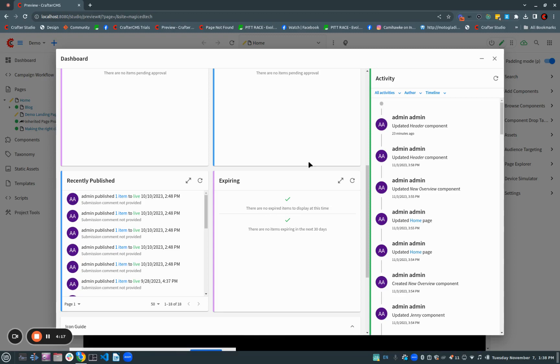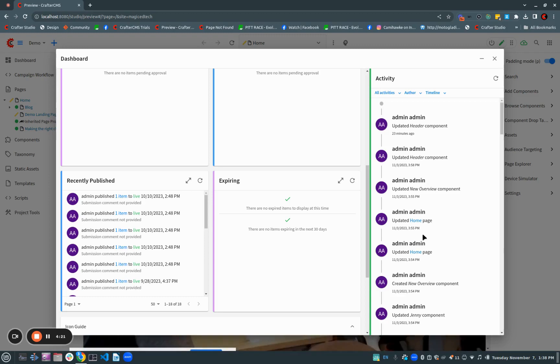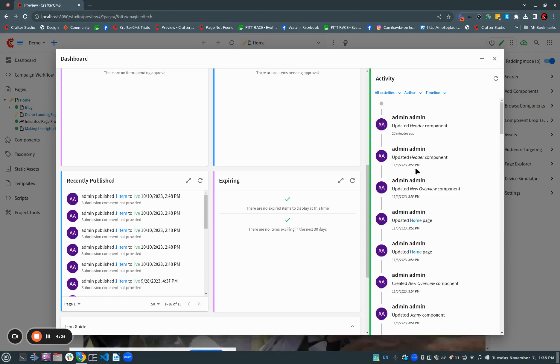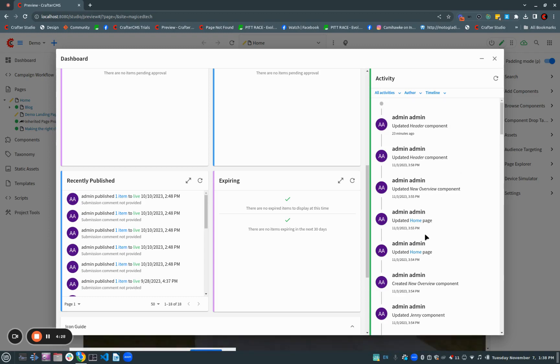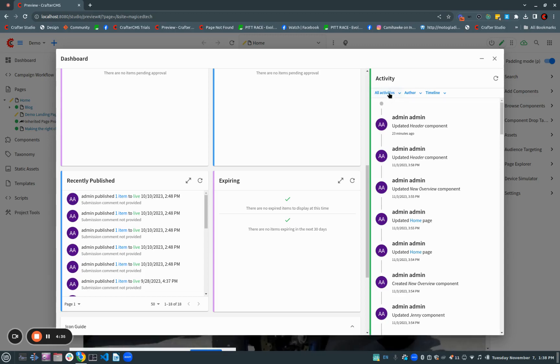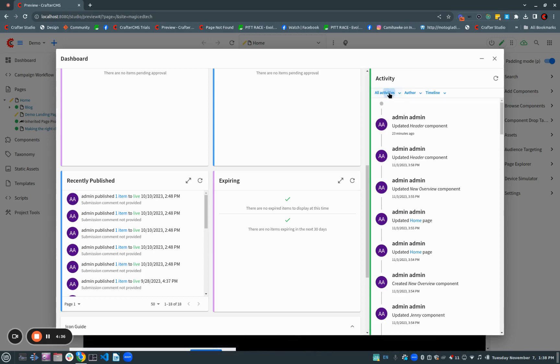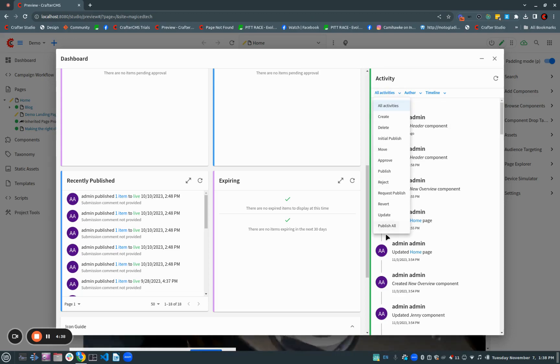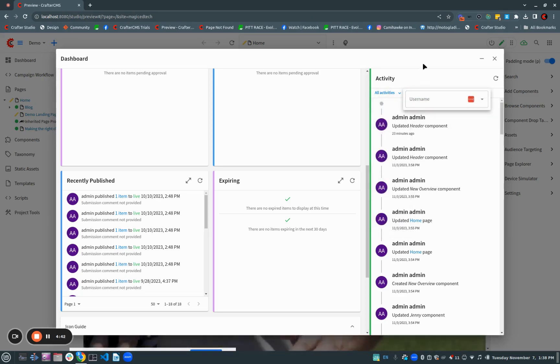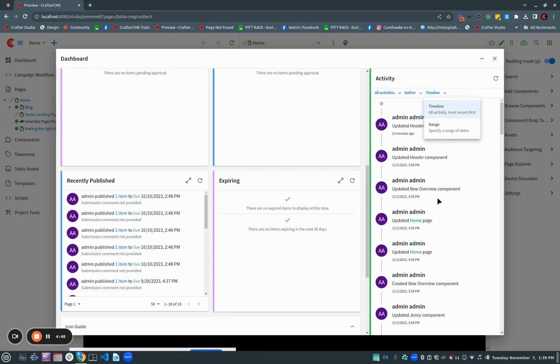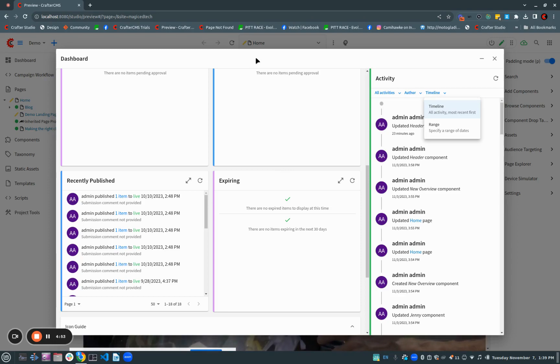We also have this great new activity feed that shows us what our entire team is doing. And here you can see I'm the only one working in this project with my little example here. So it's not as interesting as it normally would be, but this is a great tool to see what others are doing. And again, just like the other dashboard items, it's filtered so I can choose specific activities that I'm interested in, specific actors, and specific timelines. So if I want to look at just a range, I can do that. So this gives me a really quick way for myself or my team members to see what's going on, who's doing what.